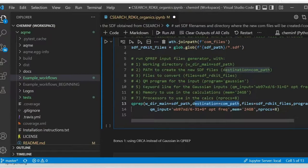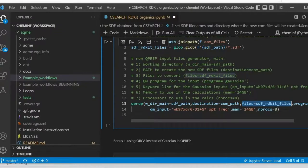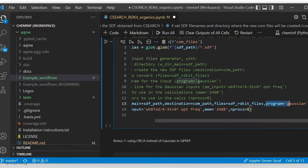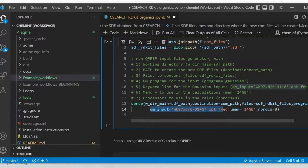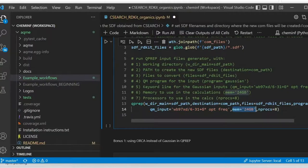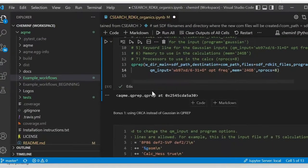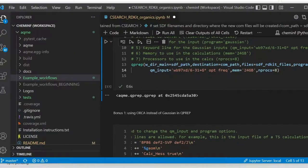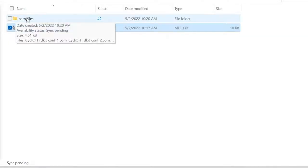The files are going to be all the SDF files that csearch generated. We're going to use Gaussian as the program for the input files. And then the QM input file is going to be as you can see there. Memory and processors can be defined, along with many more parameters. To run it, it only takes 0.6 seconds. And you can see here that the comp files folder was generated.